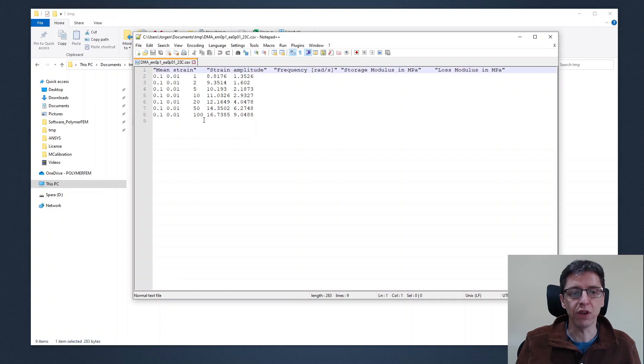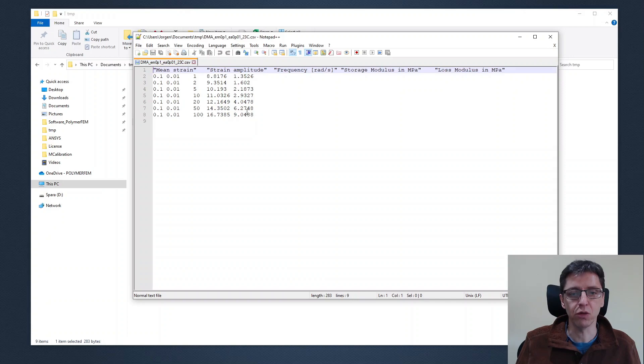The first three are, as we discussed a few minutes ago, the input to the test and the last two are the measured quantities, the storage and the loss modulus.